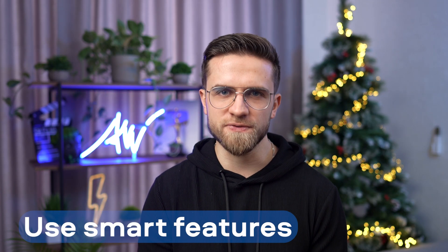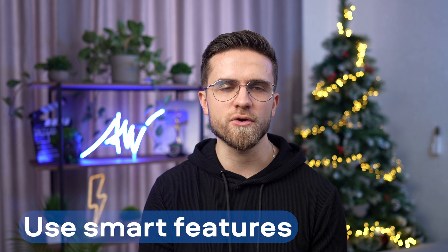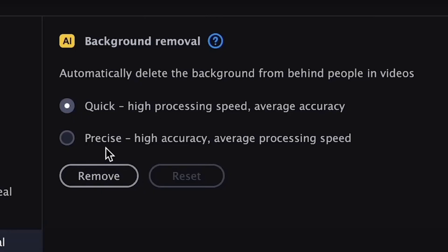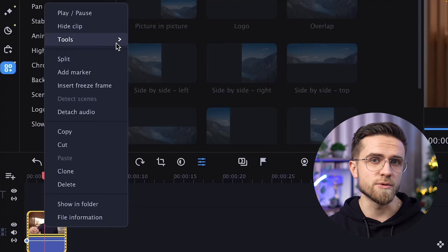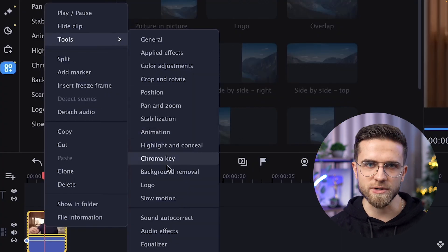Tip number 8: use smart features in Movavi Video Editor. The Movavi developers have done a great job of making complex and cinematic effects accessible to everyone. For example, removing the background — previously such an effect required cutting out objects frame by frame manually. Now everything takes only a couple of seconds. Right click on the track with your video, go to Tools, Background Removal, and remove the background.